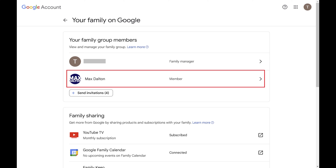You can confirm someone is a part of your YouTube TV family group by navigating back to the Family Sharing part of the YouTube TV settings, where you'll now see them added as a member in your family.